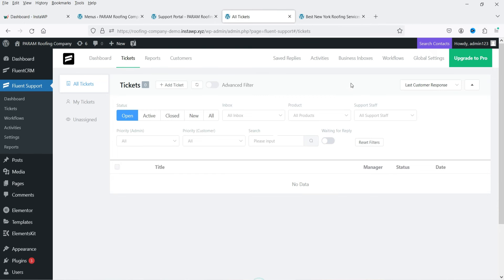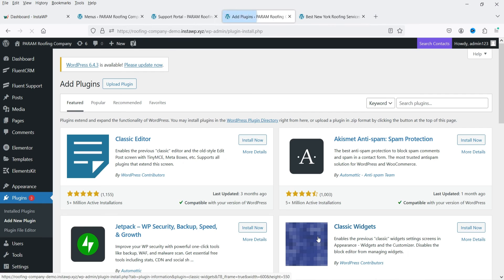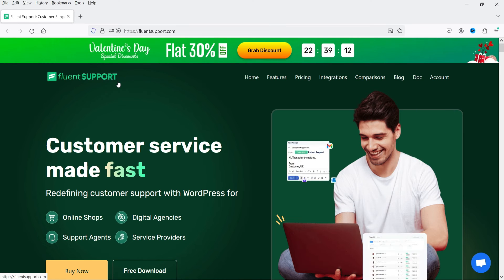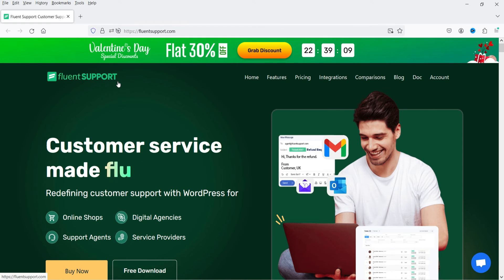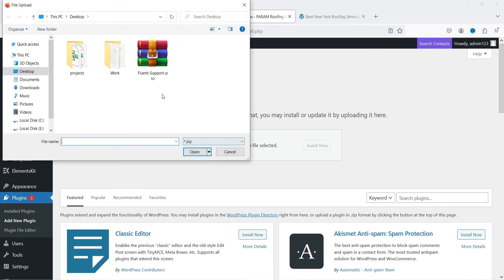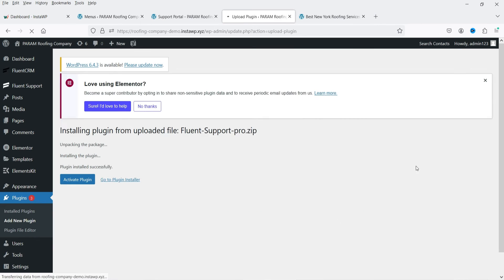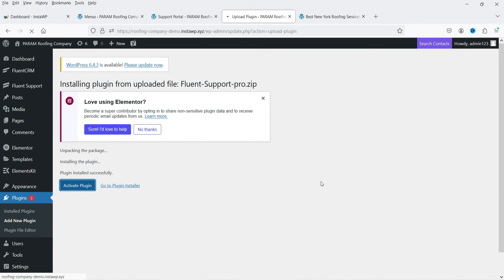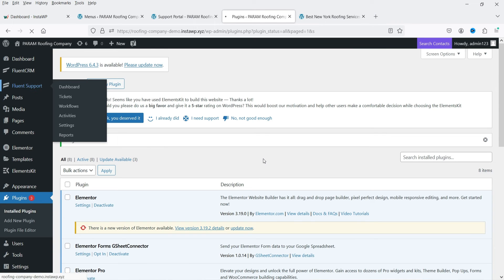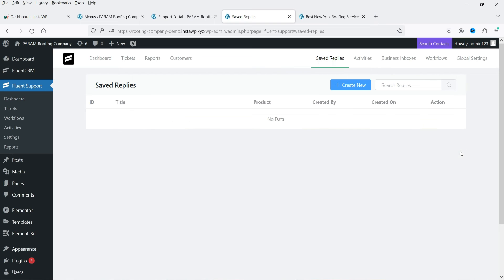Now I'm going to install the pro version of this plugin. Go to Plugins, click Add New Plugin, then Upload Plugin. I already have the pro version — if you want to buy it, use my link in the description box. Install and activate it. The plugin is installed and now you will see all the pro options available in Fluent Support.